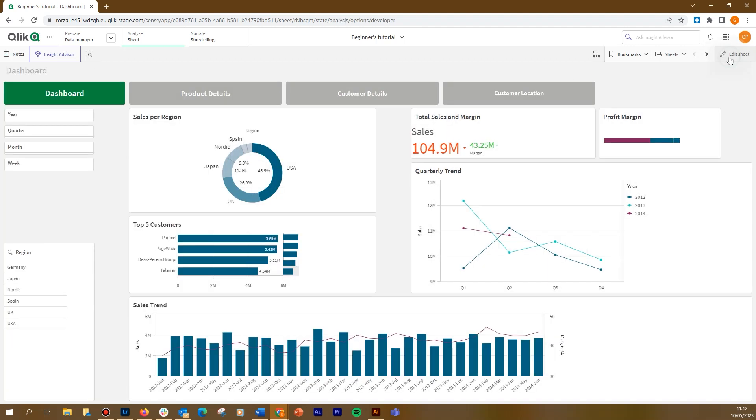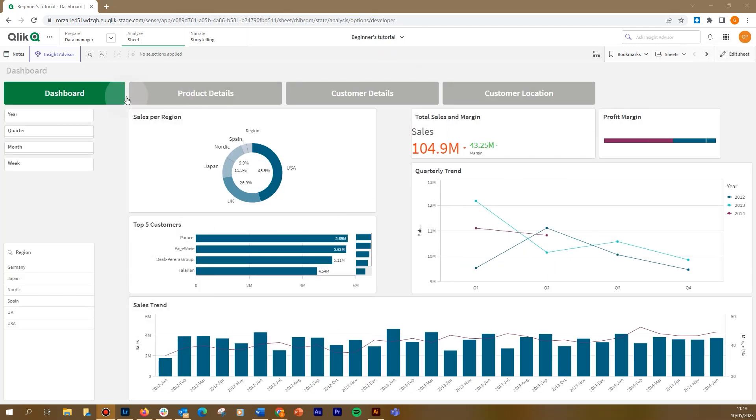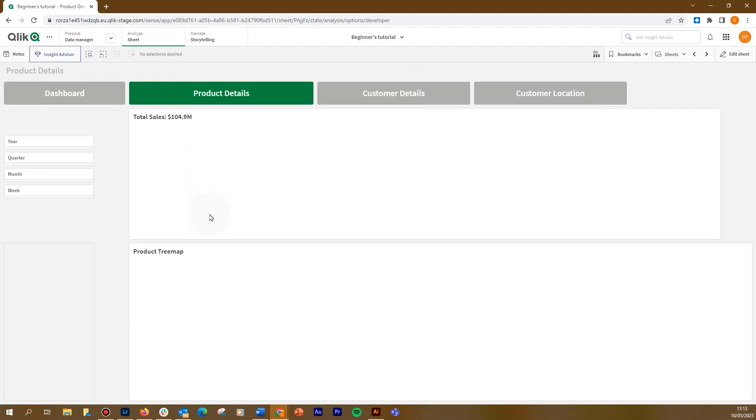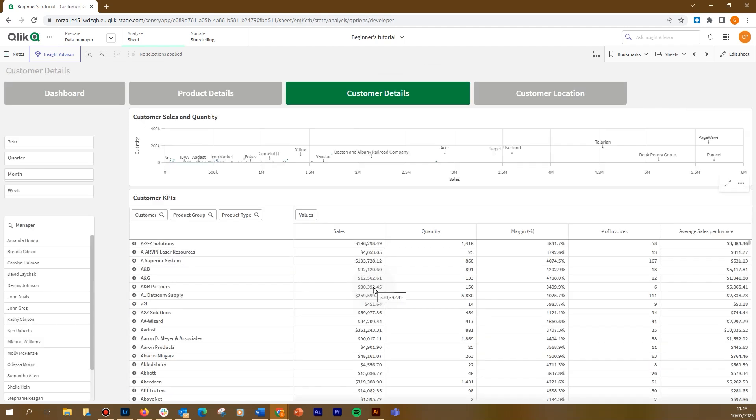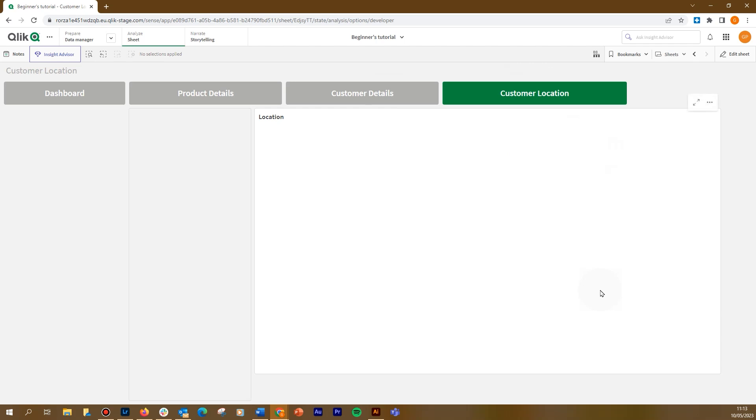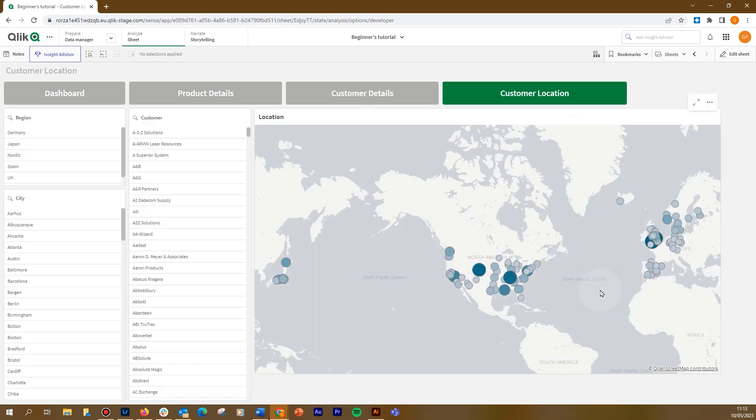And here you have the result. You have now created a custom navigation in your app. And that concludes this video. Thanks for watching.